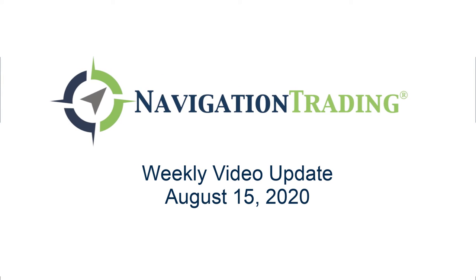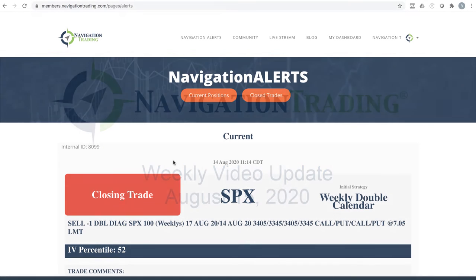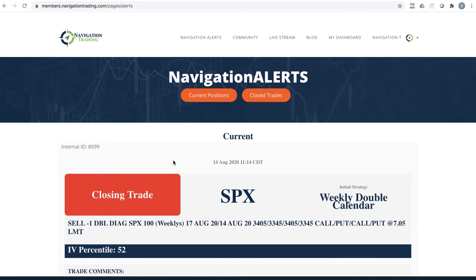What's up, Trade Hackers? Welcome to this week's video update. Time of this recording is Saturday morning, August 15th. Hope everybody had a great week of trading. I'm excited to get back into the swing of day trading next week. Starting on Monday, we'll be live in the live stream room.